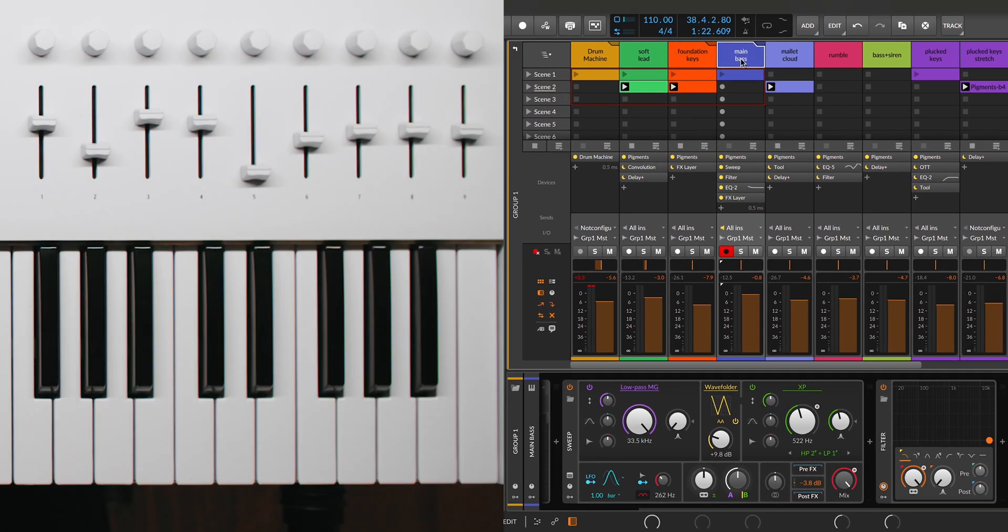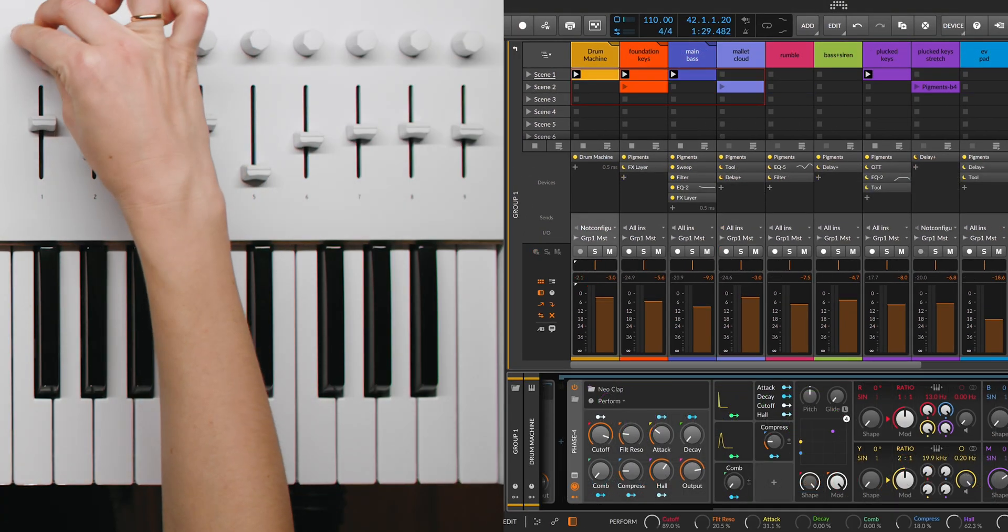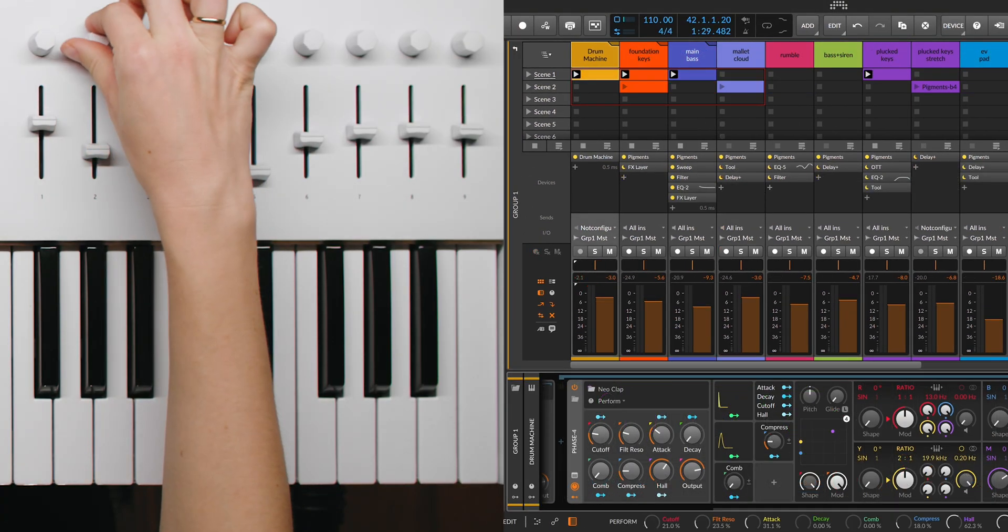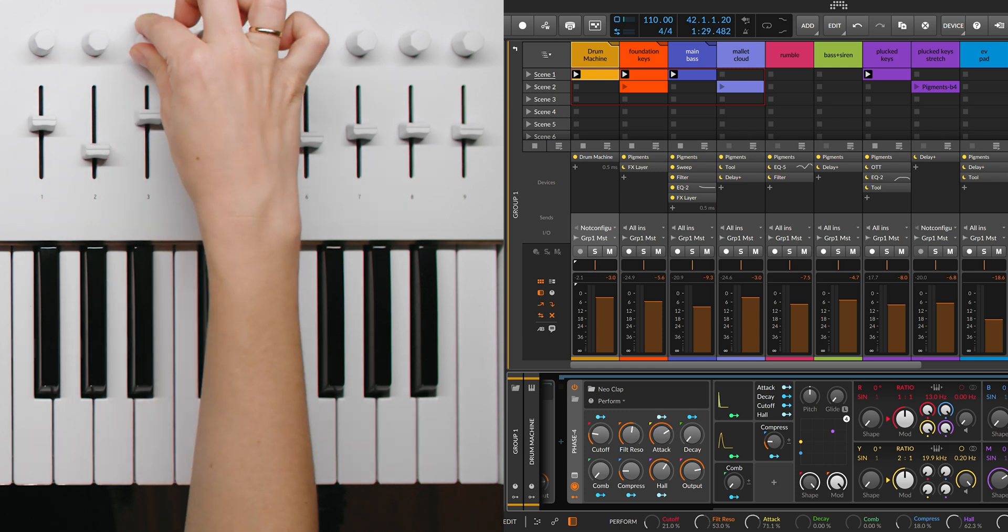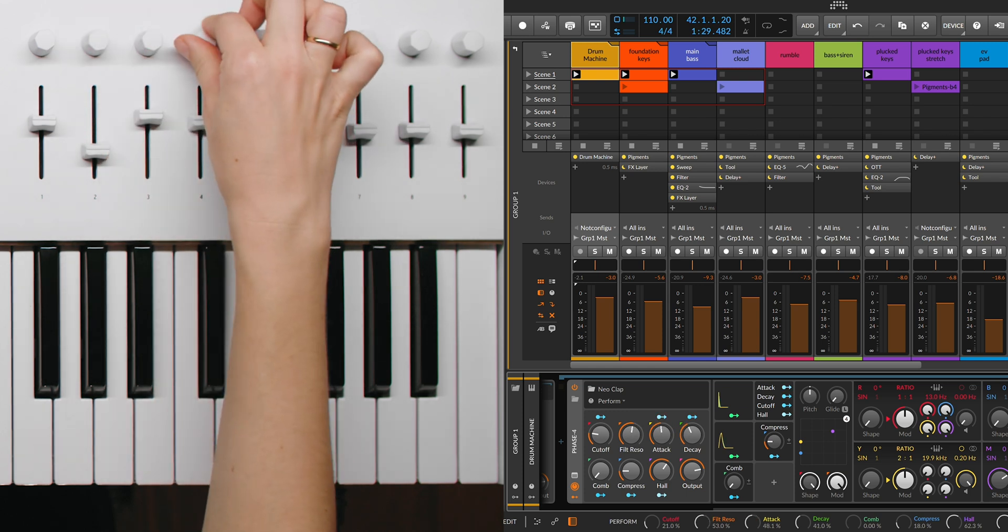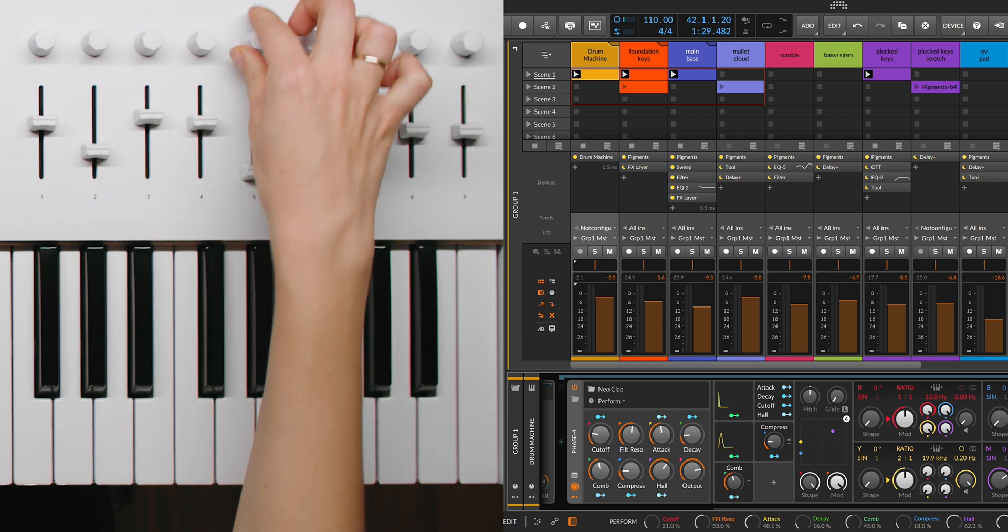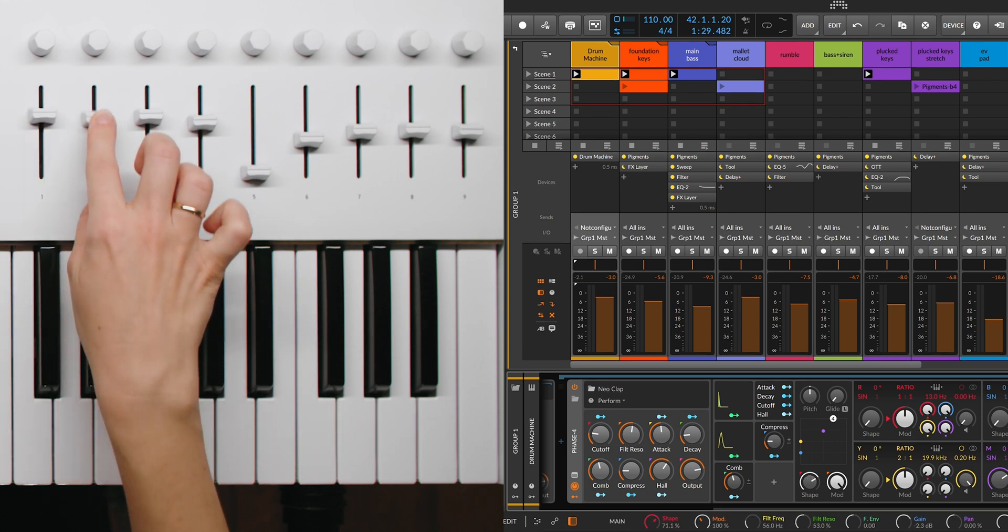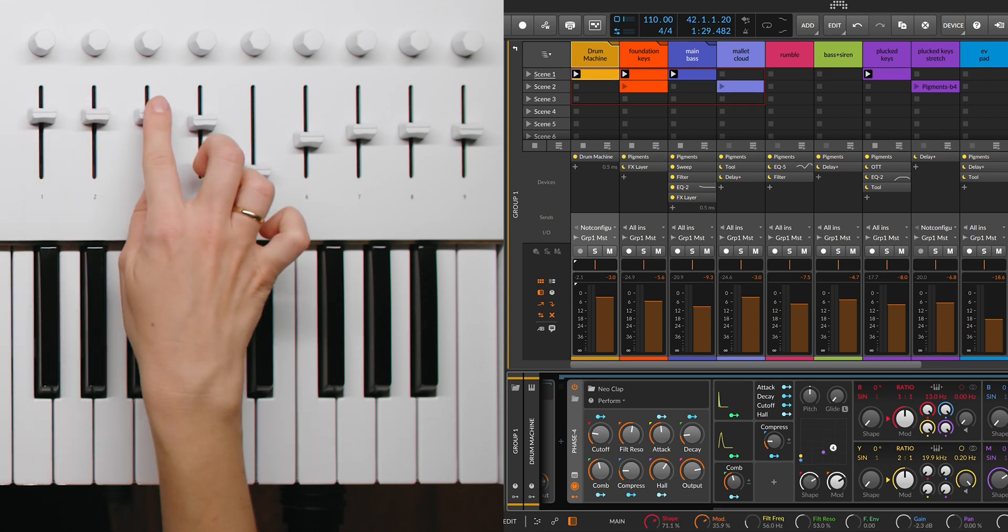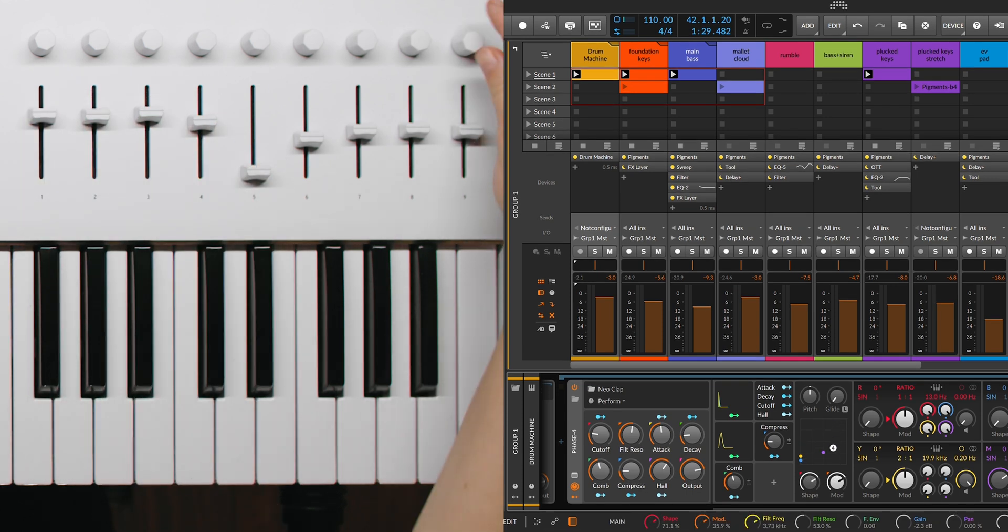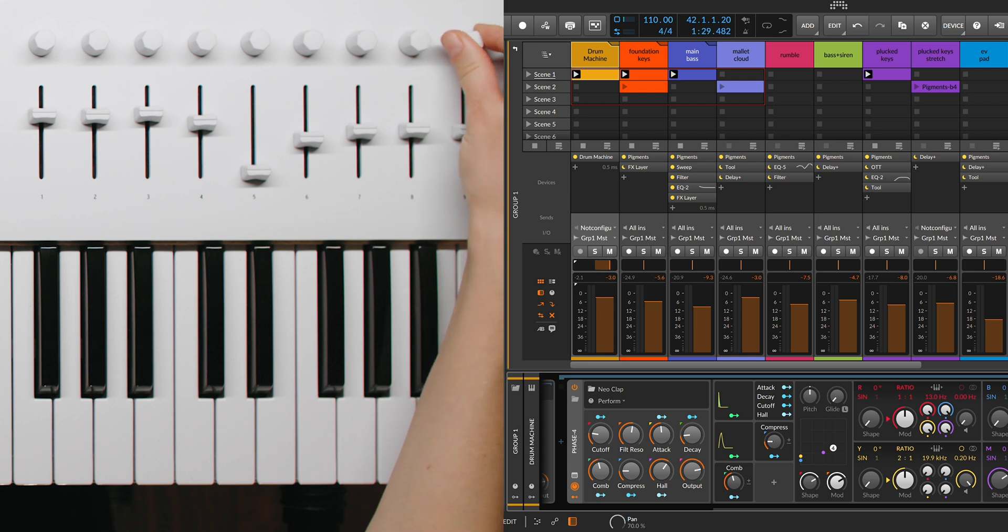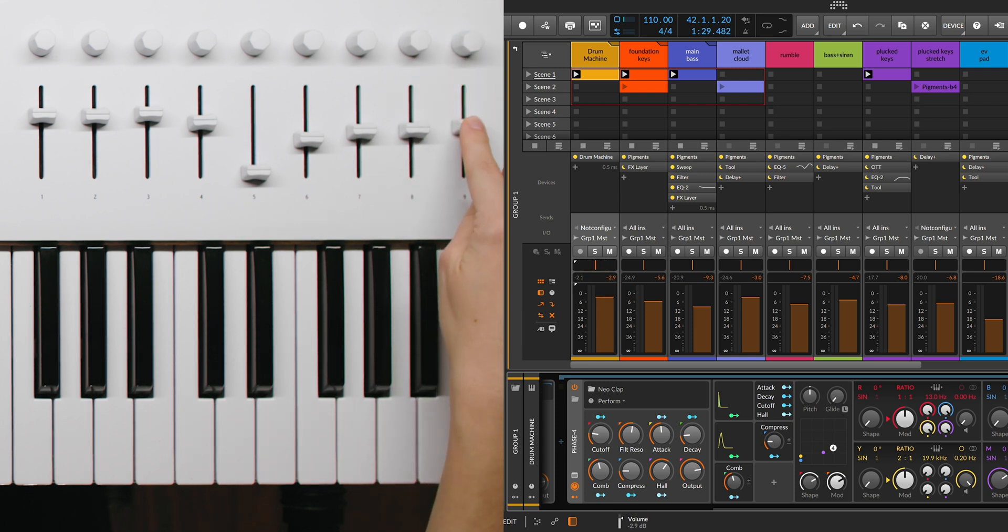Knob 1 through 8 adjust the first 8 parameters of the selected device, while faders 1 through 8 modify the subsequent 8 parameters. Knob 9 always controls the pan of the selected track, and fader 9 adjusts its volume.